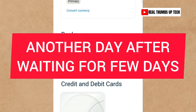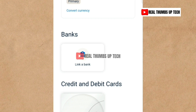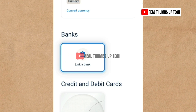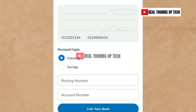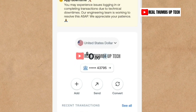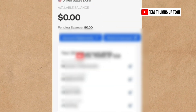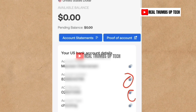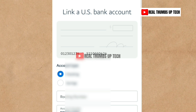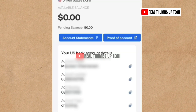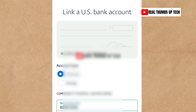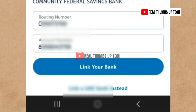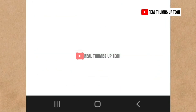I waited several days and came back to PayPal to try linking my Gray bank account again. I go to 'Link a Bank,' then 'Link a US Bank instead.' I go to Gray and copy the routing number and account number. I paste the routing number — which PayPal says is a nine-digit number — into the routing number field, and the account number into the account number field, with account type set to 'Checking' as before.